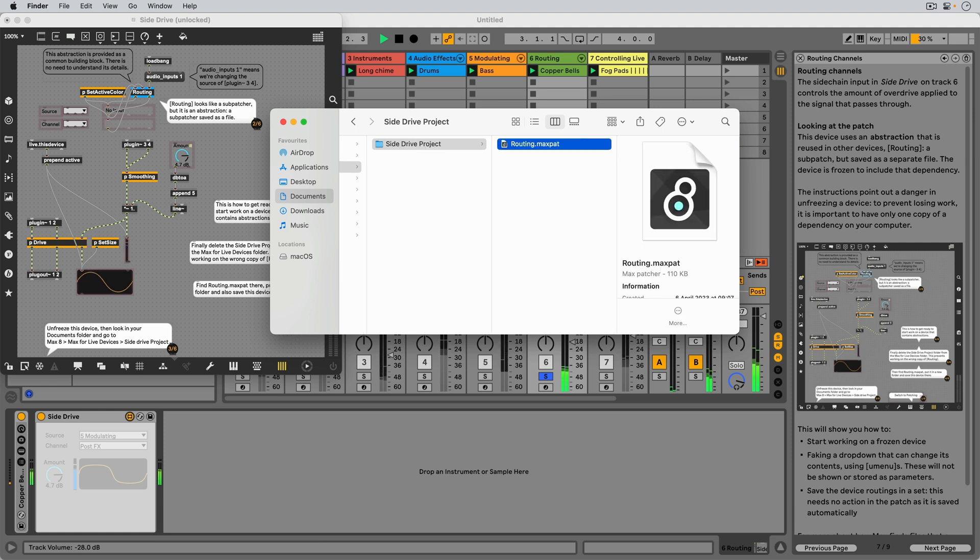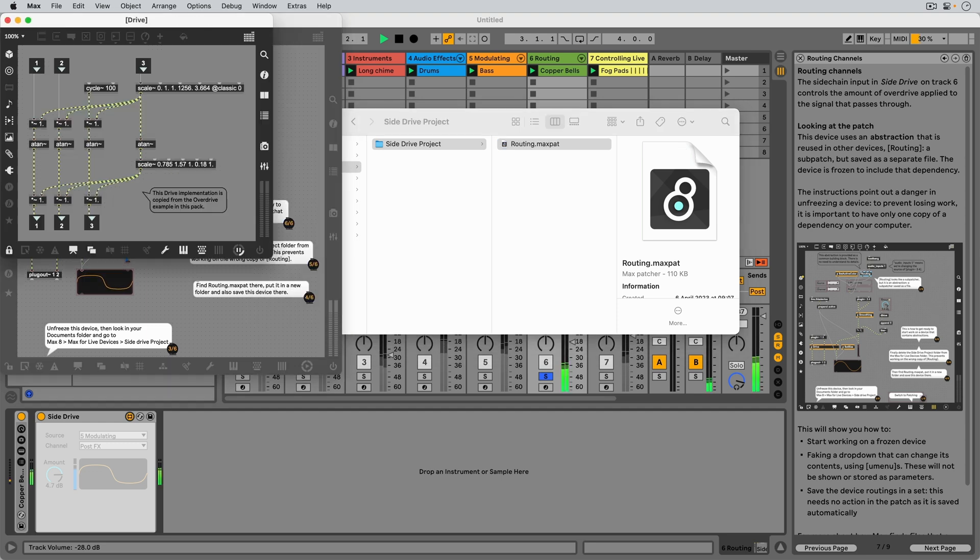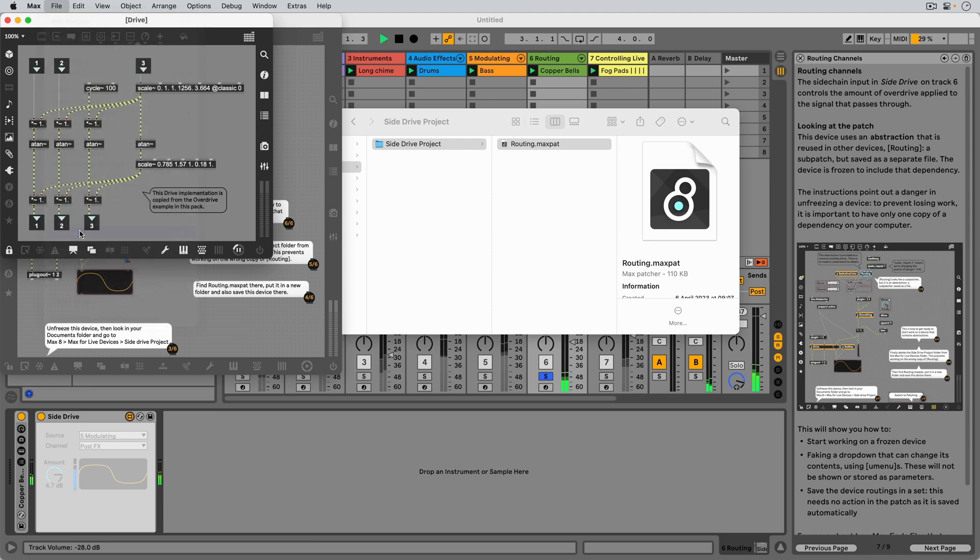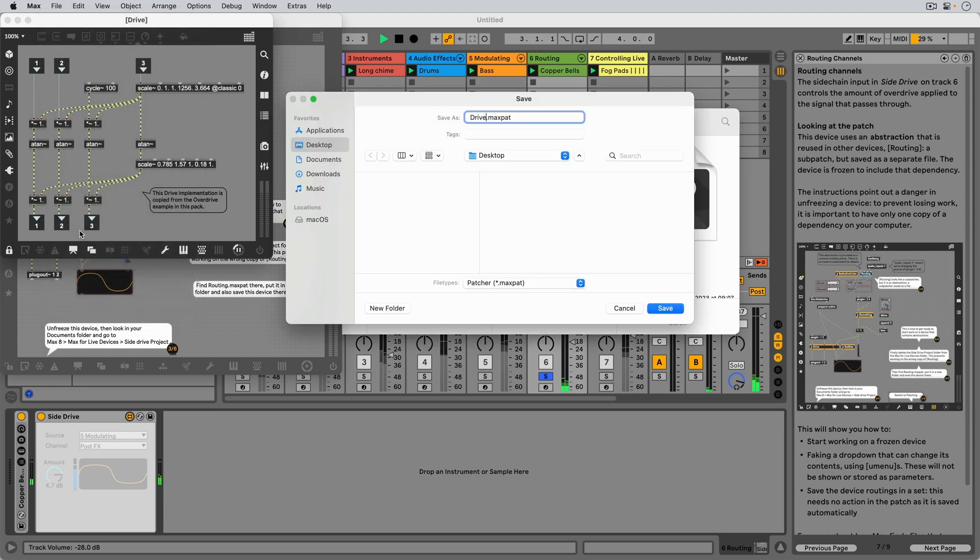Notice that the routing file is a MaxPad file. Whenever we have a subpatcher's window in focus, we can go to the File menu and save it as a MaxPad file, which we from that point call an abstraction.